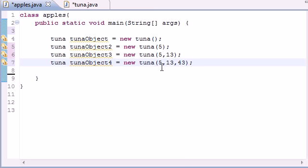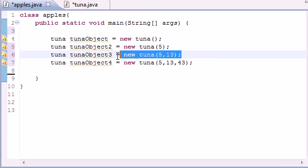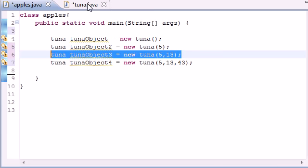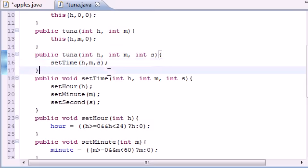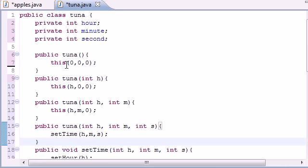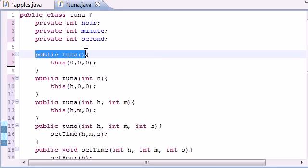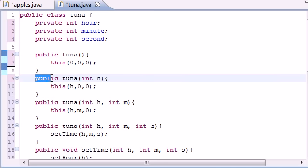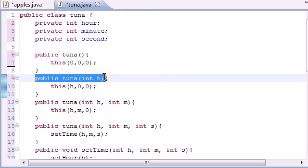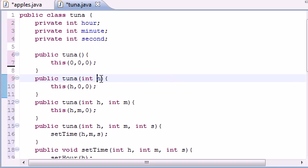For example, this one right here has two arguments, so it's going to look at this constructor right here. Is this constructor good for me? No, this has zero arguments and I got two, so I'm not using you. What about this—is this constructor good for me? Well, I got two numbers and this one only lets me insert one, so I ain't using you.